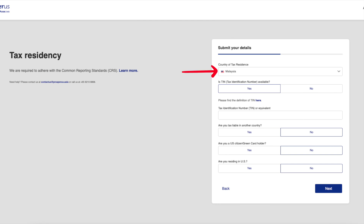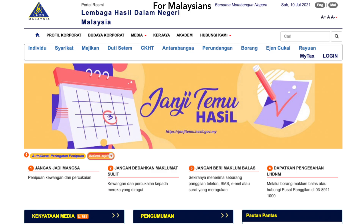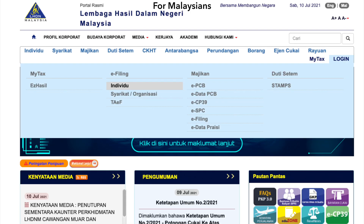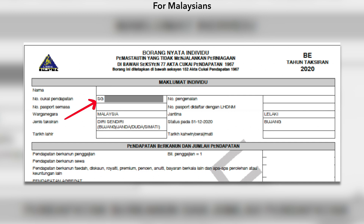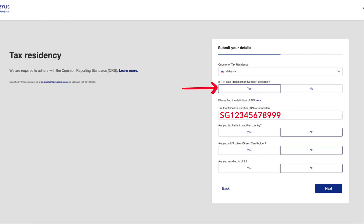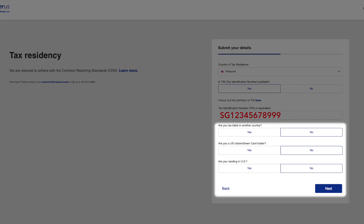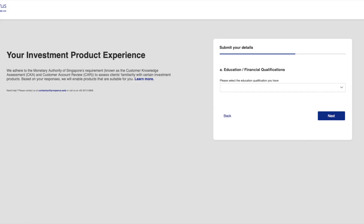Now we need to provide information on our tax residency. For country of tax residence, that would be Malaysia for me. For TIN — tax identification number — if you are paying income tax you can get this number from the LHDN website. Download your tax form for individual taxpayer, it should be Borang BE. Look for 'Nombor Cukai Pendapatan', which should be in the format of SG followed by an 11-digit number. If you are not paying tax or not working, just choose no. For the three remaining questions it will be no for most of us.